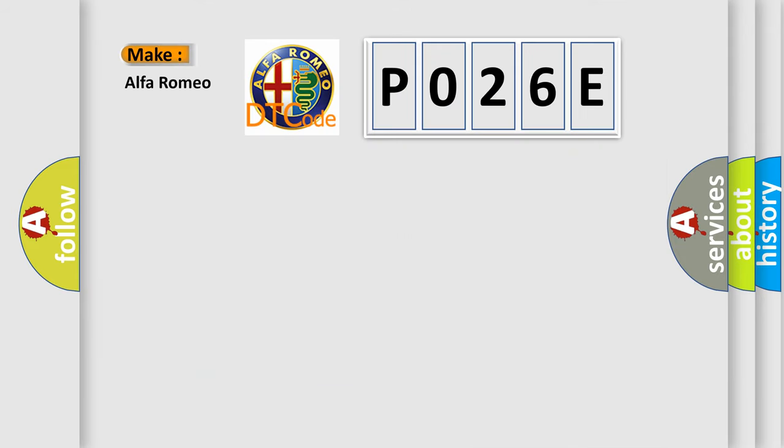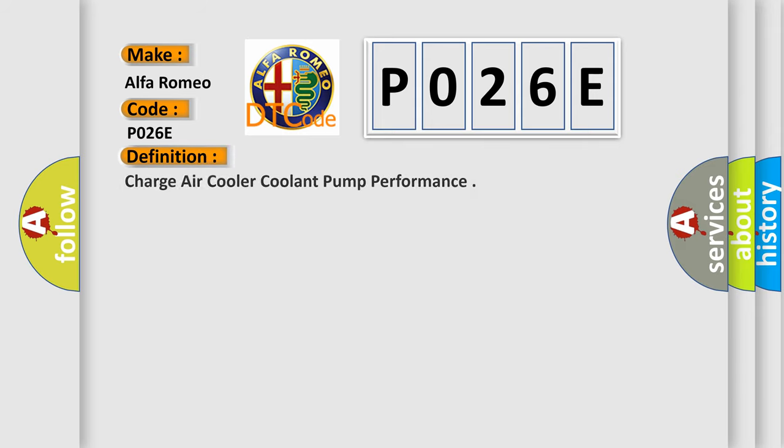So, what does the diagnostic trouble code P026E interpret specifically for Alfa Romeo car manufacturers?